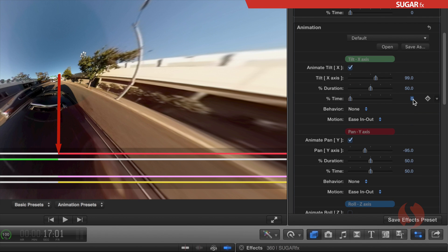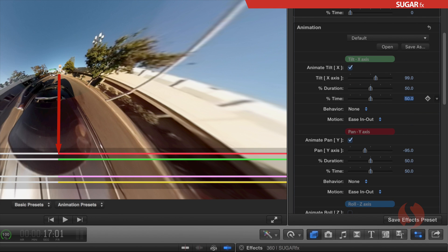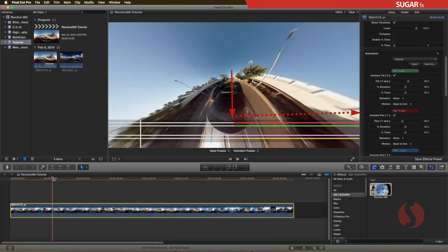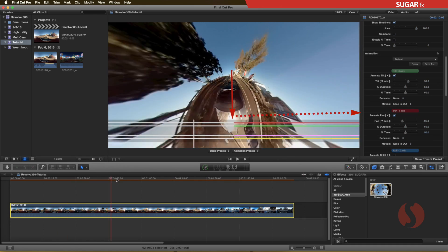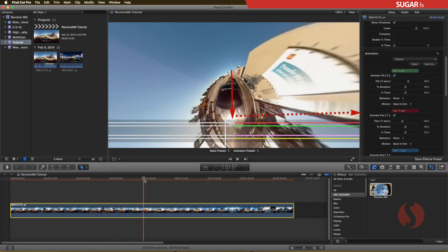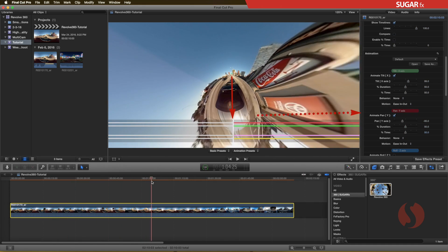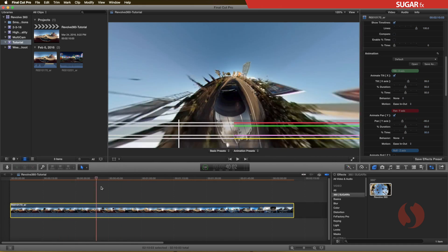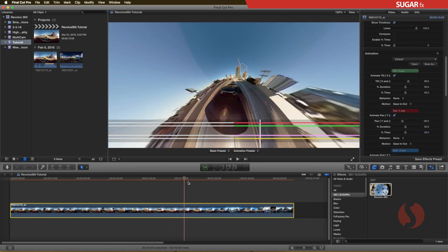The on-screen timeline shows that the animation starts at the middle, and lasts for the remainder of the length of the clip. So this is the basis of how the automatic animation works in Revolve 360.